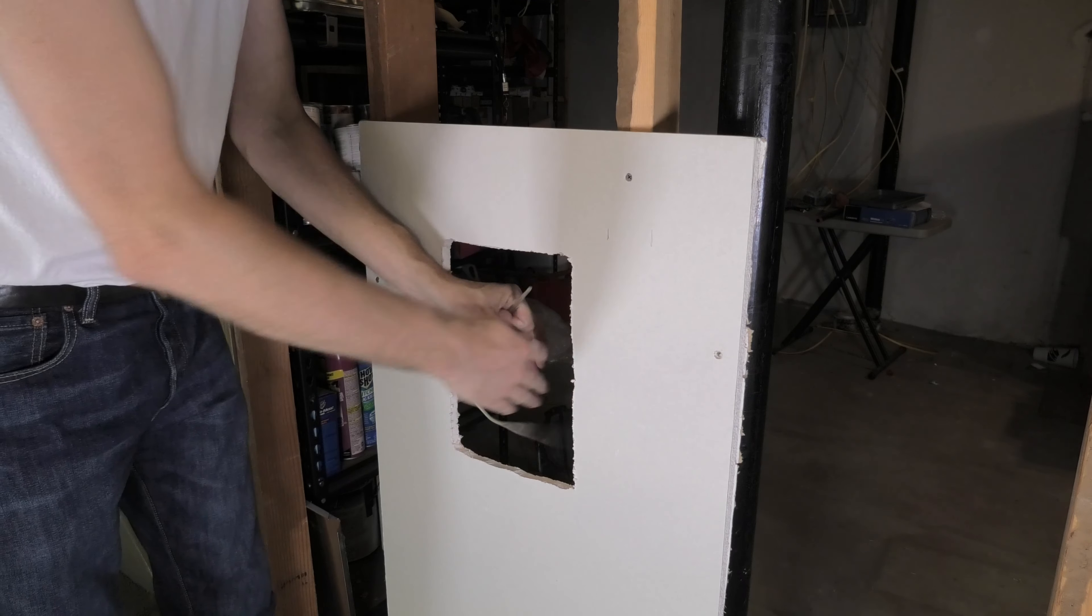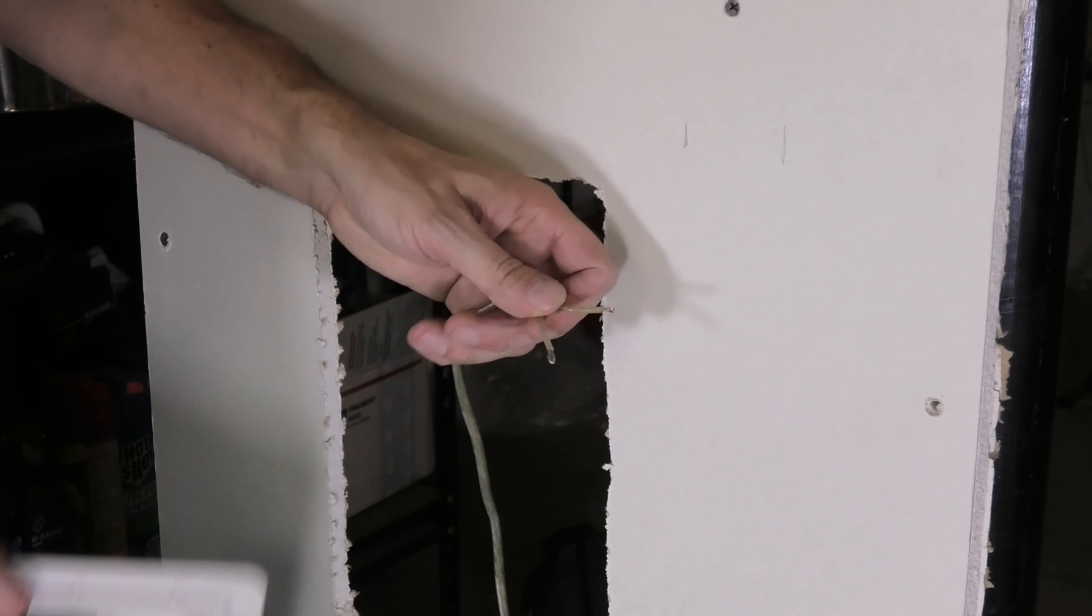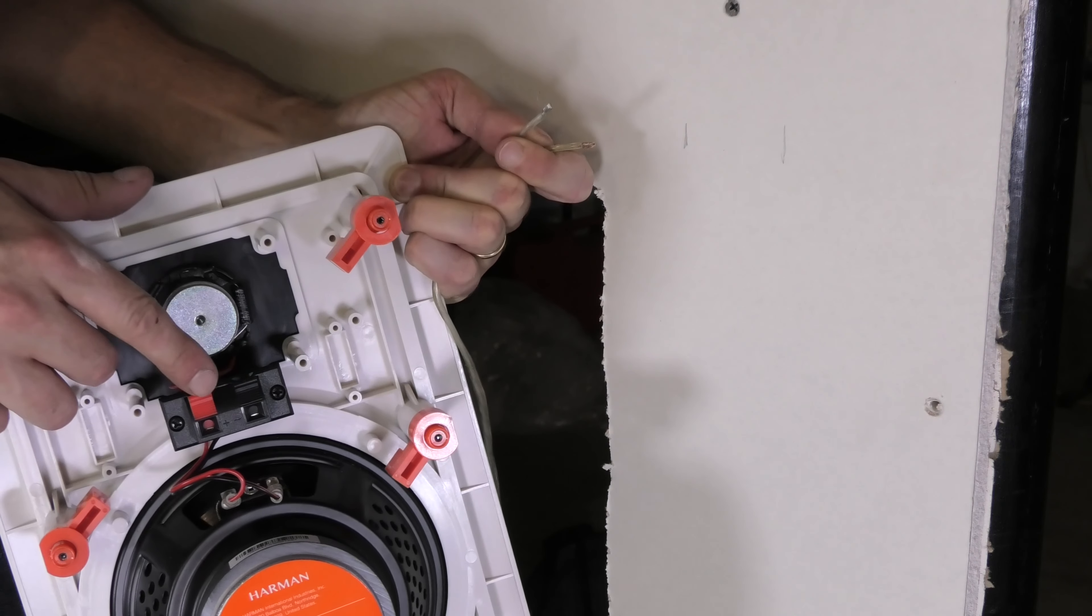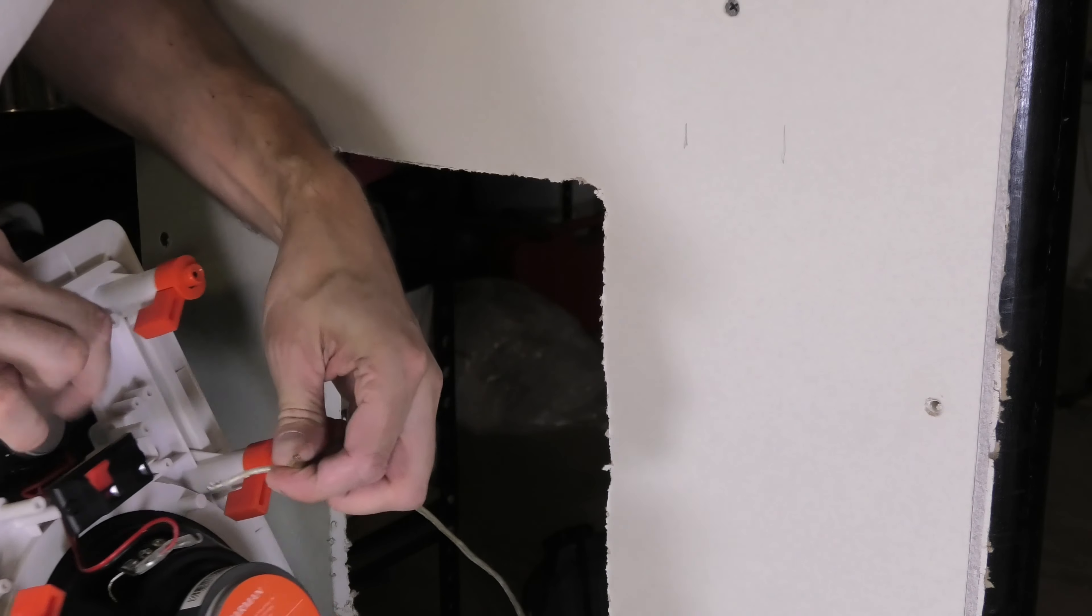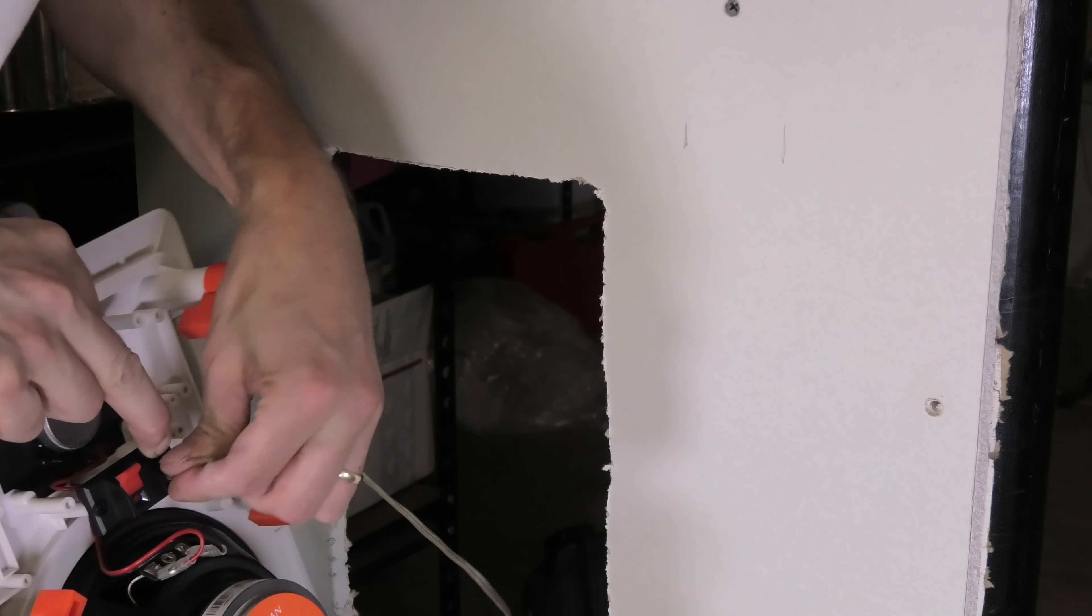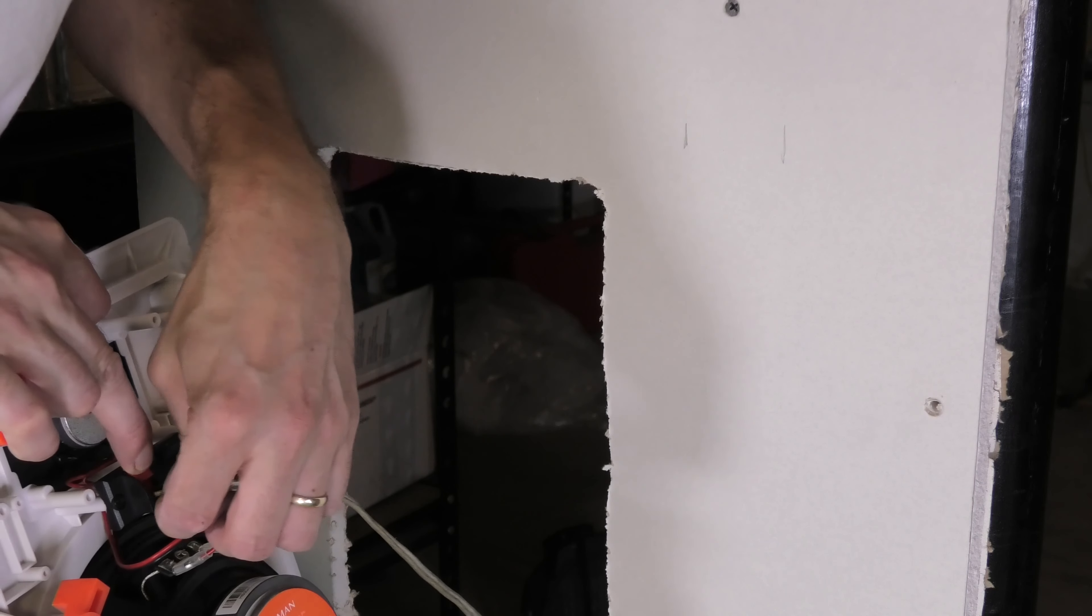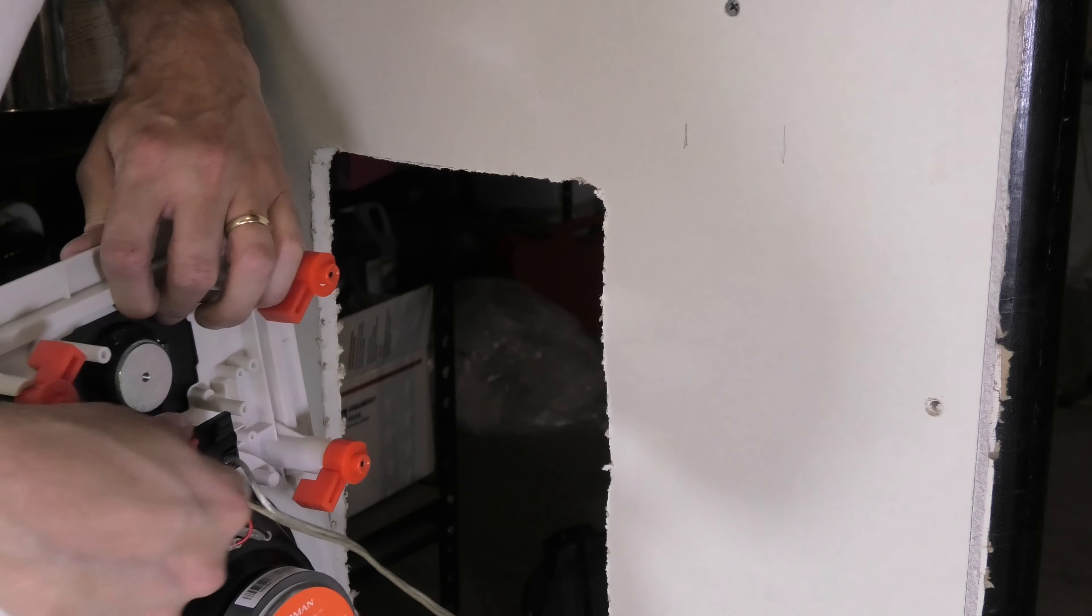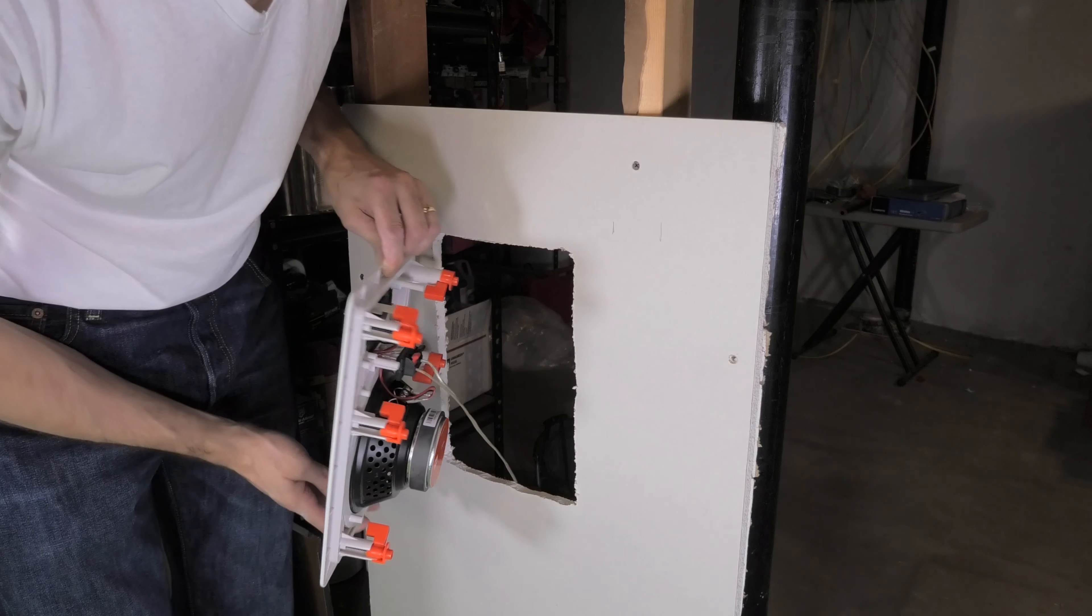And once you have that, then we can continue here with the installation of the speaker. So now I'm going to do the wiring. I have here the two connectors on the back of the speaker and the wire, and I'm going to connect the black, the negative pole, to the lead that has the little black marking, and then the plus, the red side, that goes onto the second lead.